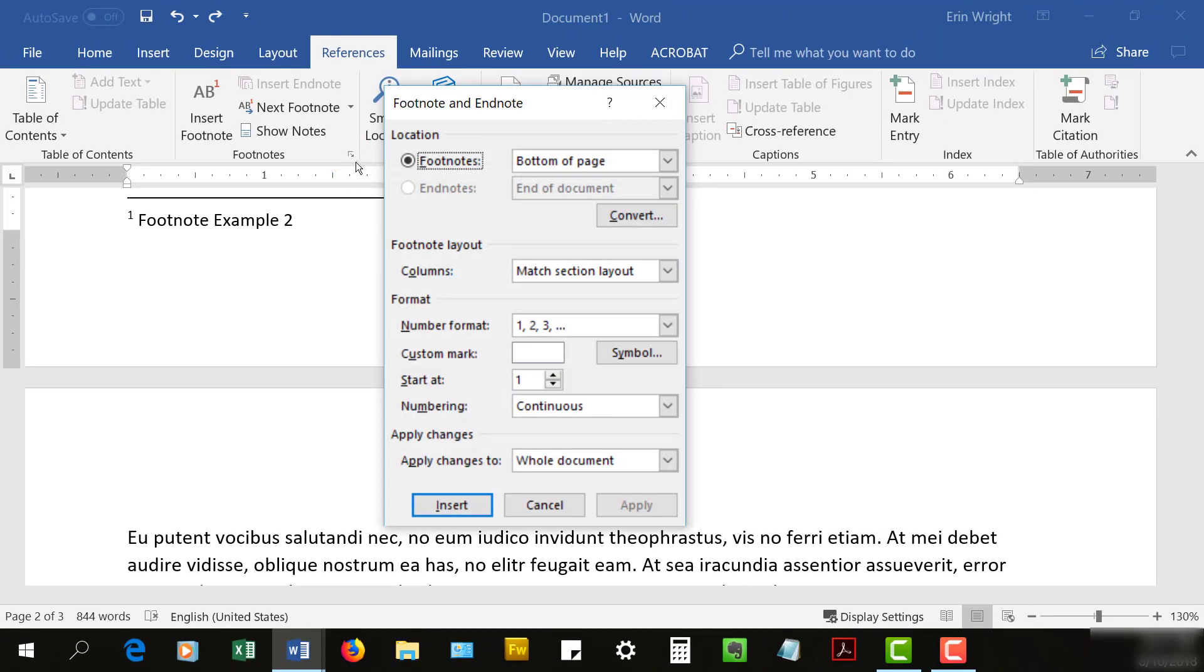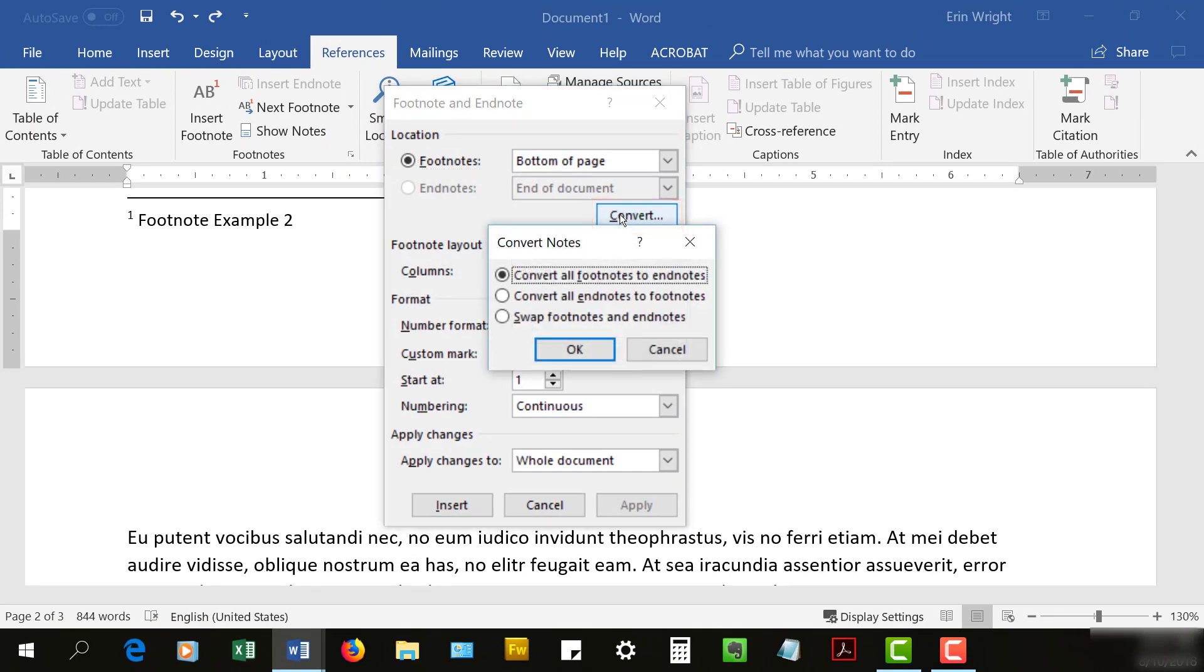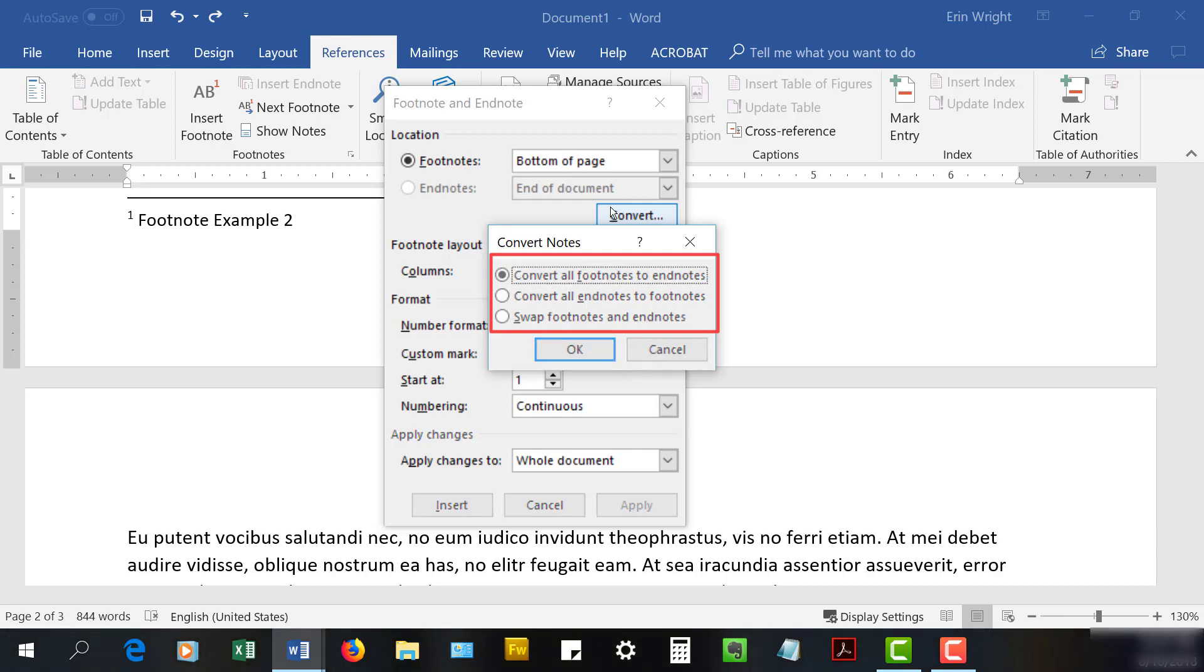From there, select the Convert button. And then select the option you want from the Convert Notes dialog box. You can convert all footnotes to endnotes, convert all endnotes to footnotes, or swap footnotes and endnotes.